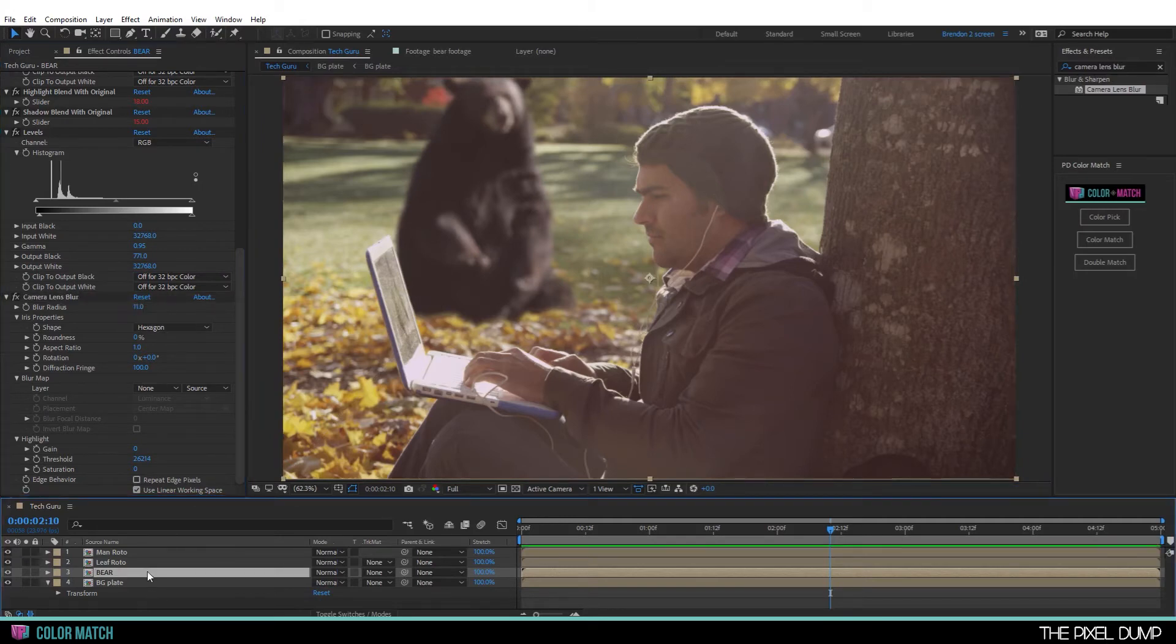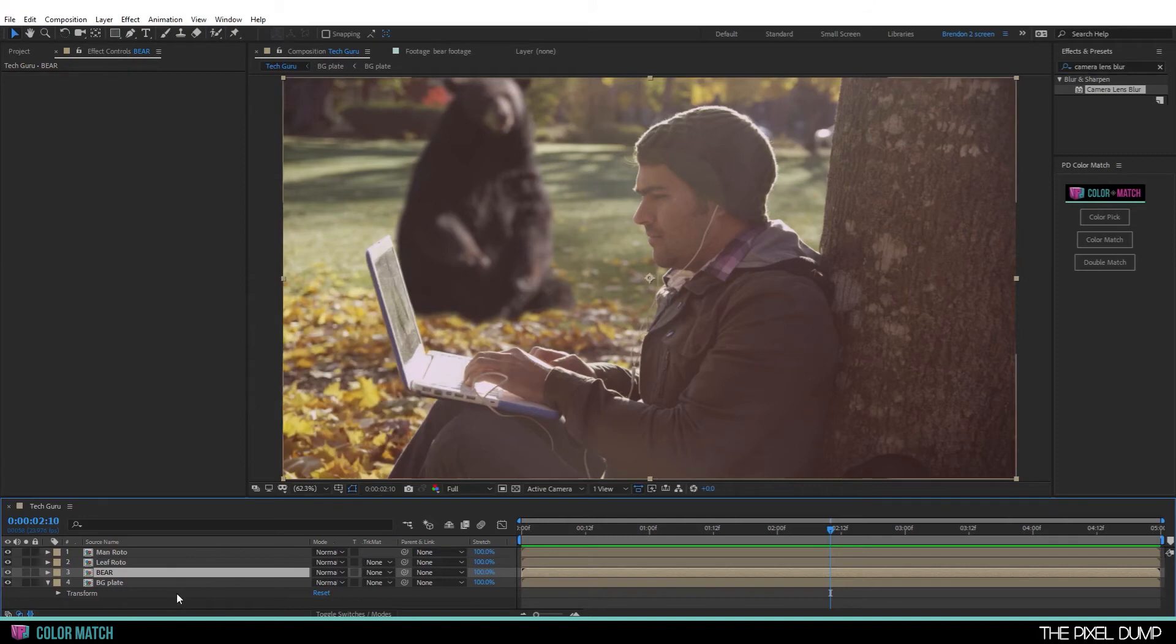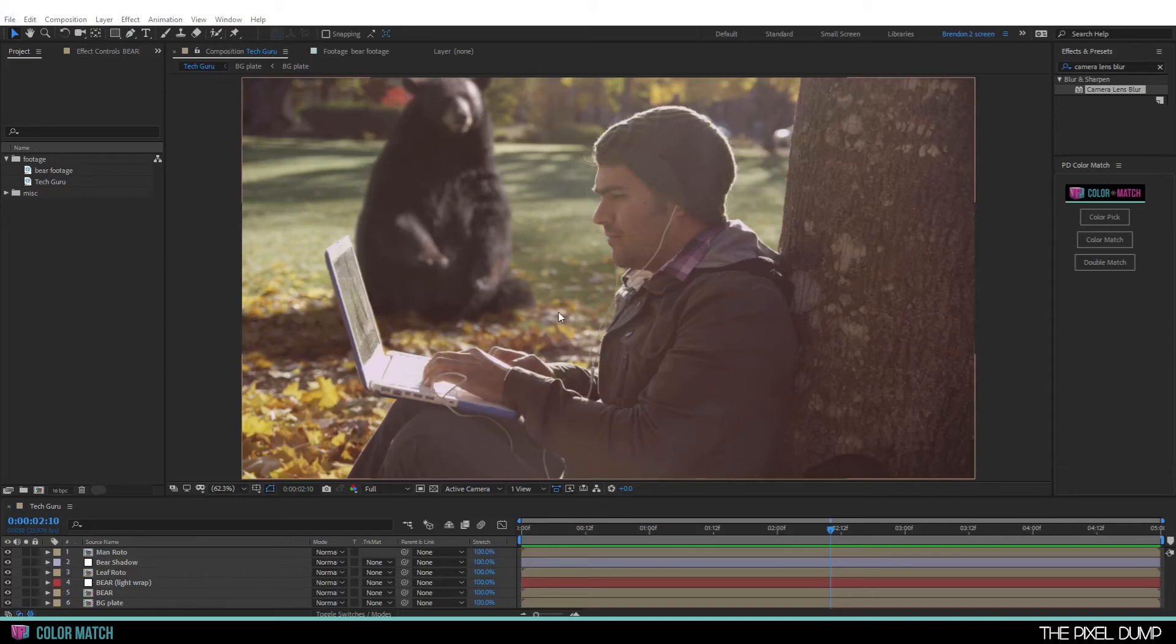And then I'm going to pre-compose this. Move all attributes. So that I can add a couple of finishing touches. And there you go. As you can see, I've popped the highlights a little bit here to match the leaves. And added this shadow.